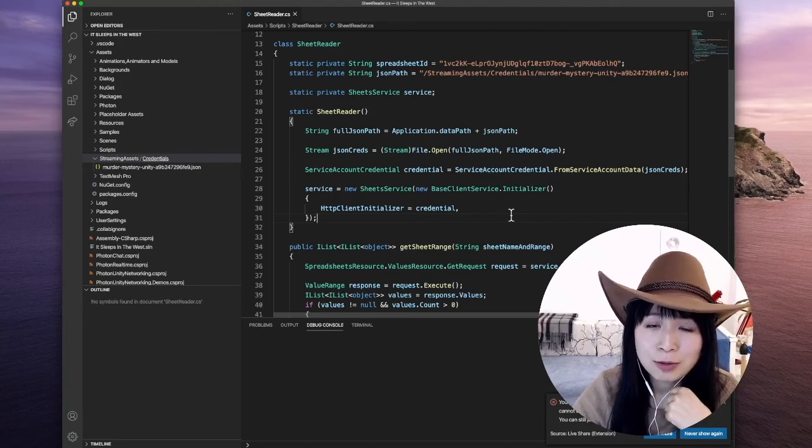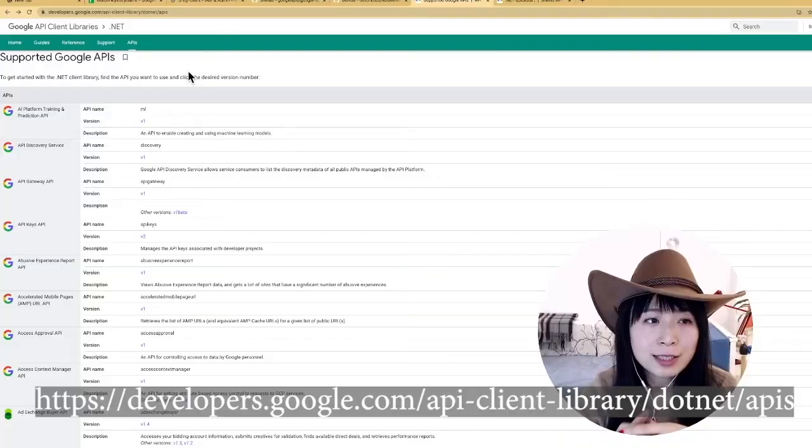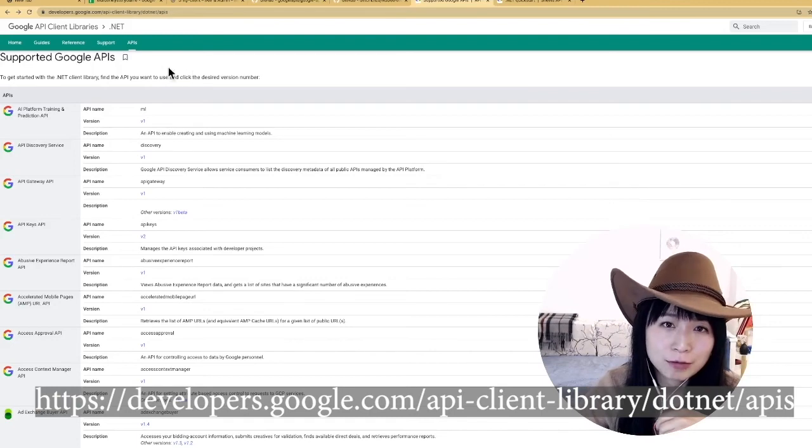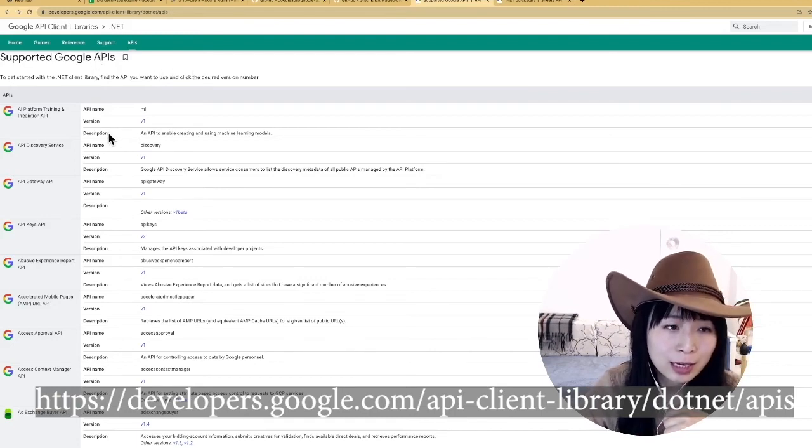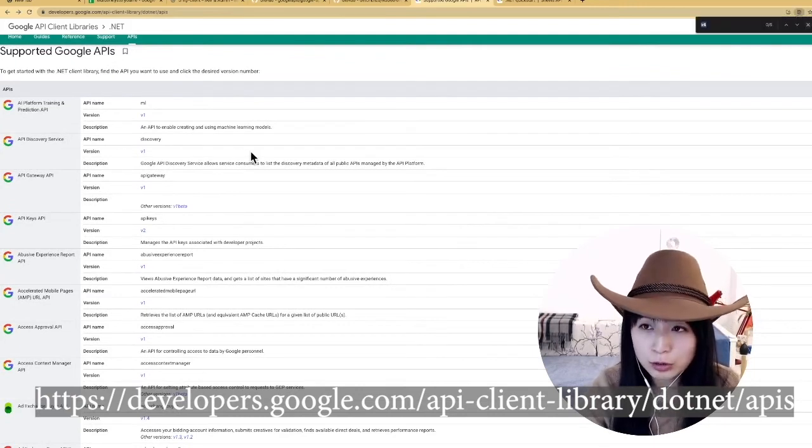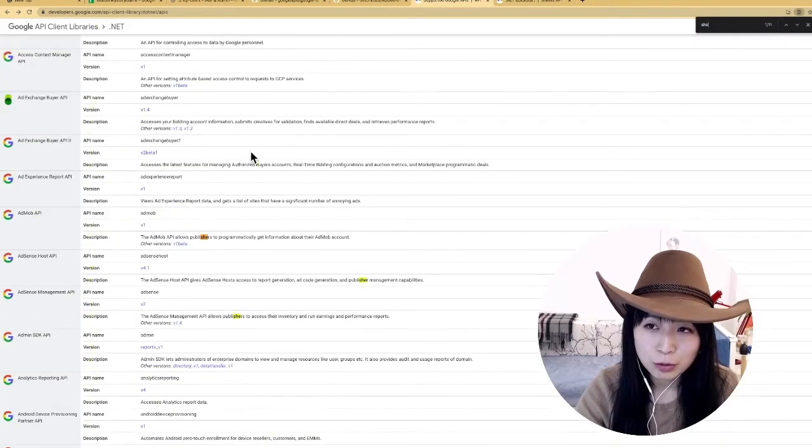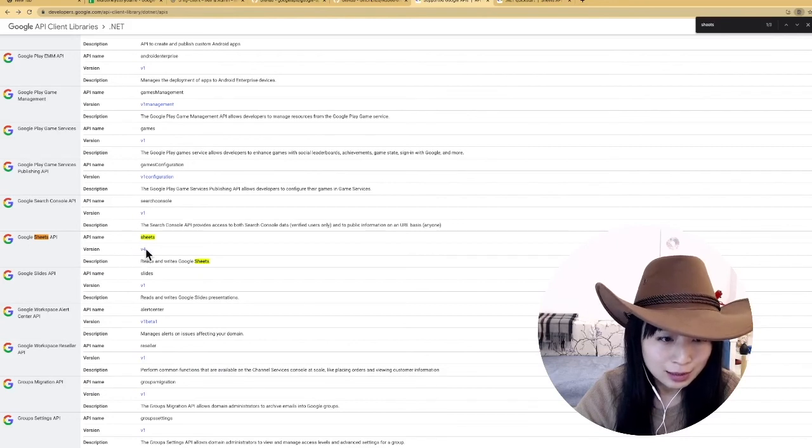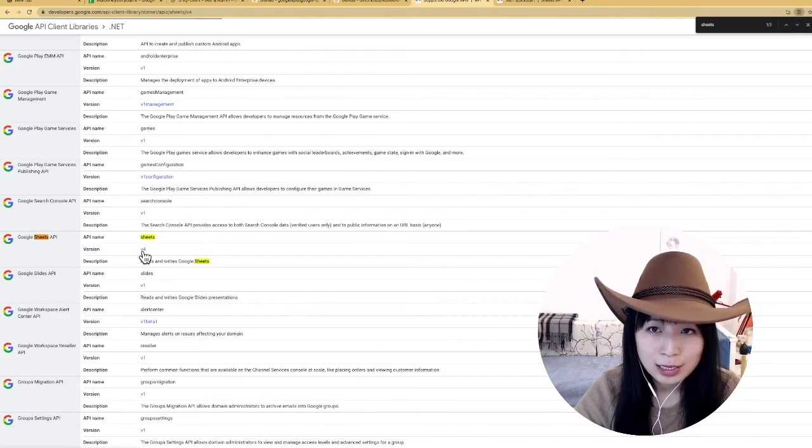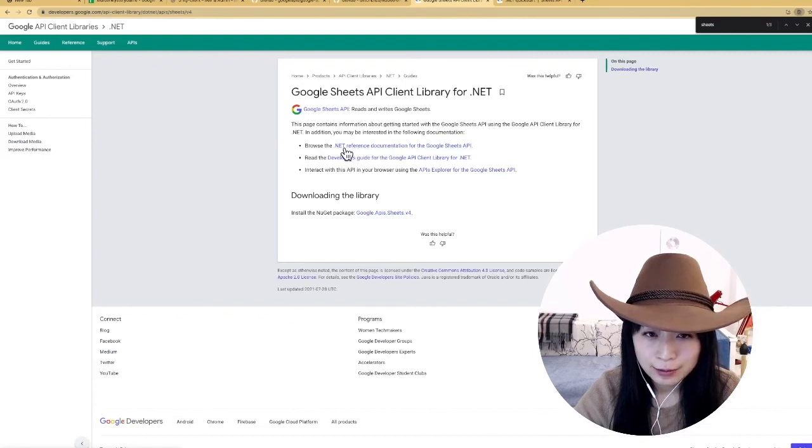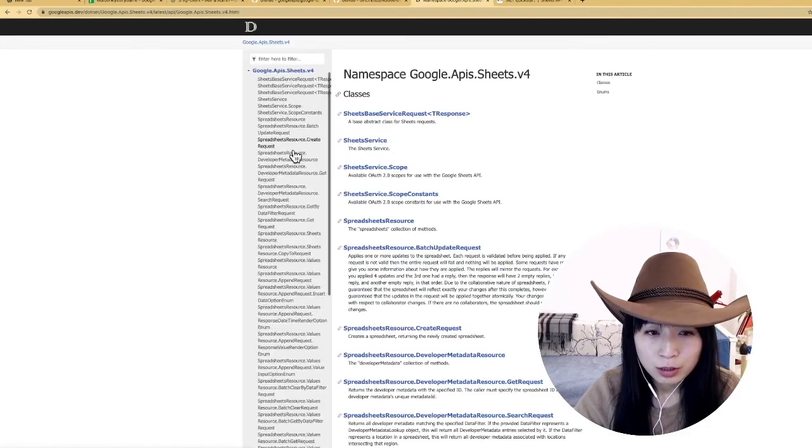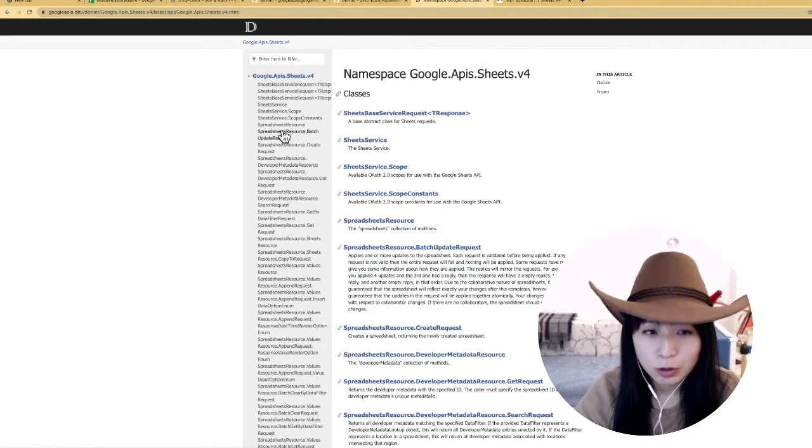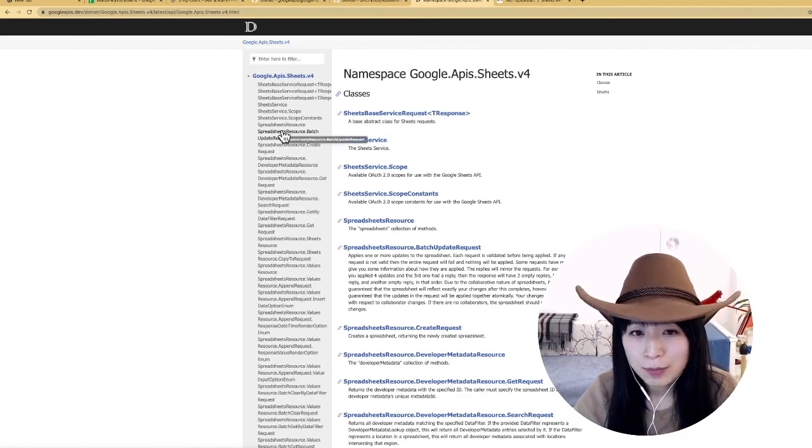But all the references for the .NET client library can be found from this page. I have pasted the link here. For example, if you want to find the reference for Google Sheets, you just search sheets on this page. And then you can find the latest version, which is version 4 here. And then click v4. And then click the .NET reference documentation for the Google Sheets API. So from here, you should be able to find out all the classes available and all the methods available for each class.